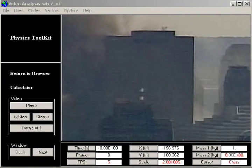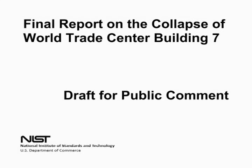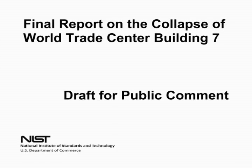My earlier analysis, which is posted on YouTube under my own name, was based on the best information I had at the time, but I now have been able to improve on my results using new information available in the recently released NIST Final Report on Building 7.